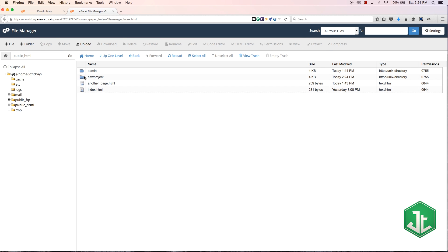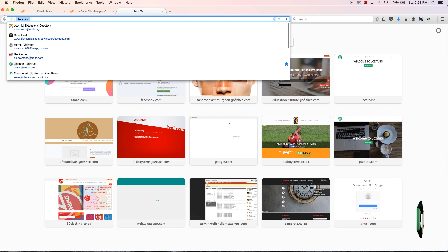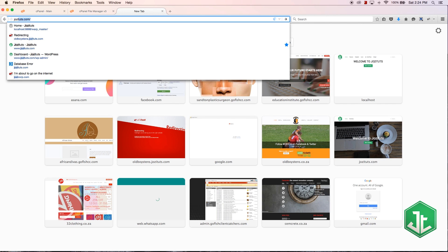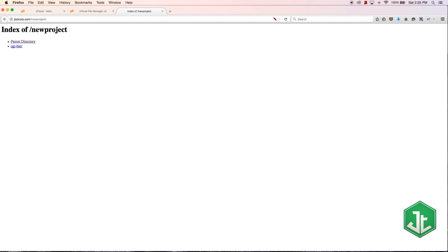You can see that now we've got 'new project' set up here as a directory. There are two ways we could access this. I could go to joseycorp.com/new project and that's going to take me to this directory.